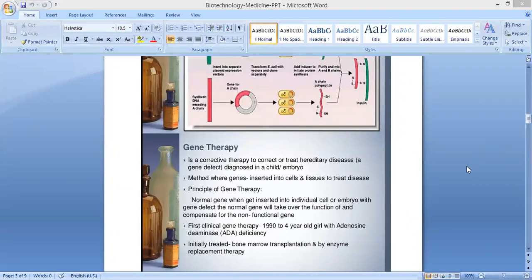Good morning students. Next we're going to learn about gene therapy. What is meant by gene therapy? Gene therapy is a corrective therapy to correct or treat hereditary diseases.